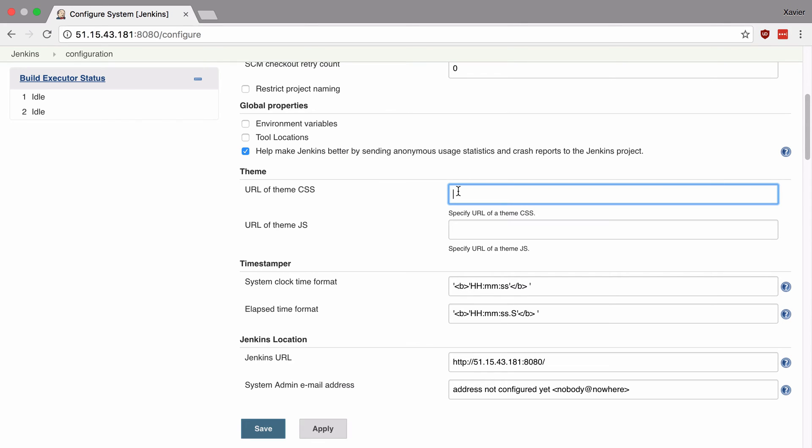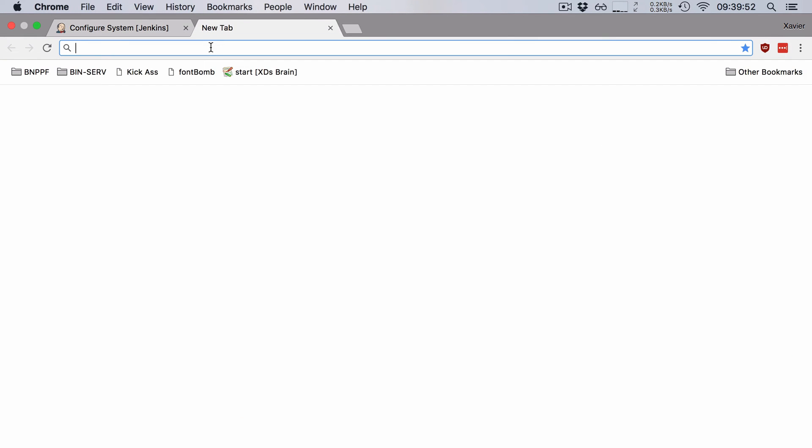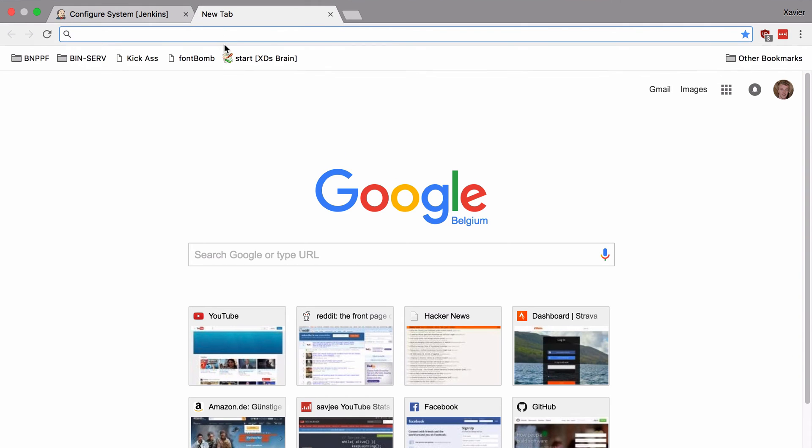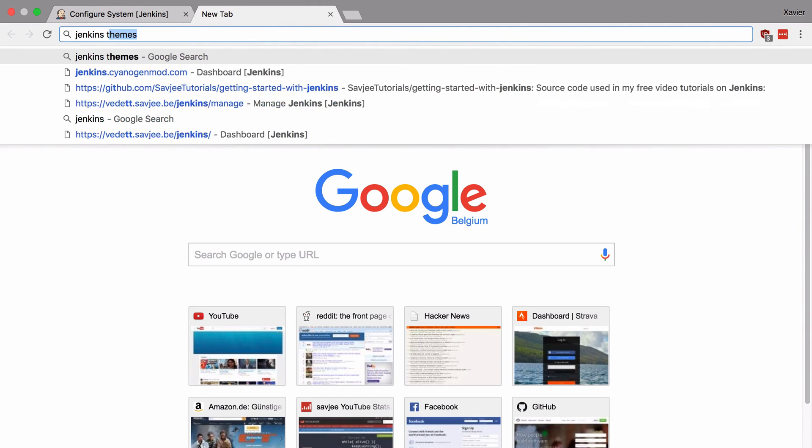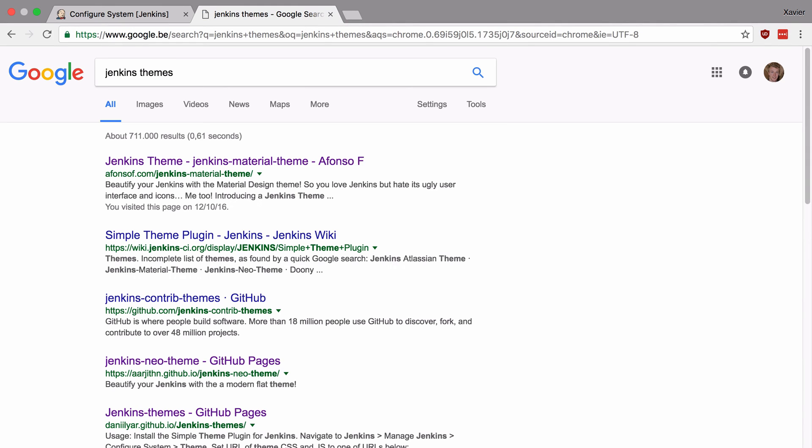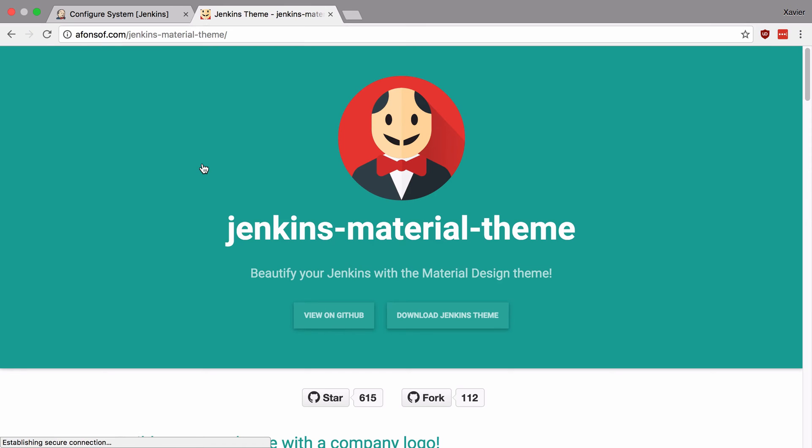So obviously right here we need the URL of a custom style sheet or a theme. So we're going to go to Google and we're going to search for Jenkins theme or themes. And the first one is a theme that I really like. It's called the Jenkins material theme.